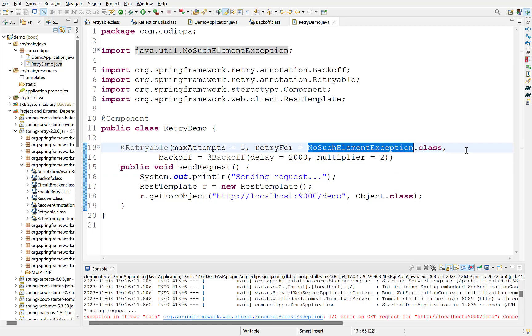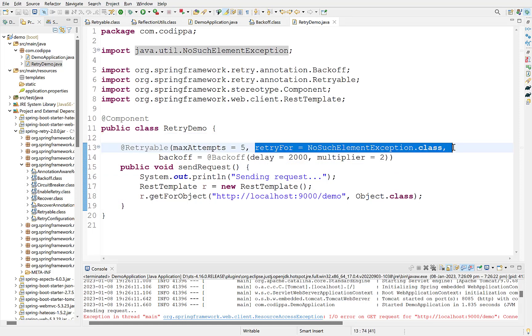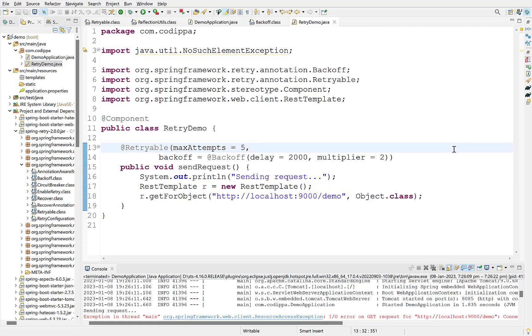If this option is not provided, then it retries for all exceptions. Similarly, you can also exclude some particular exceptions for which retry does not happen. There are many other useful customizable options that you can explore. Also, all these values can be configured from external properties. Add a comment if you want me to cover it as well and I will record another video for the same.